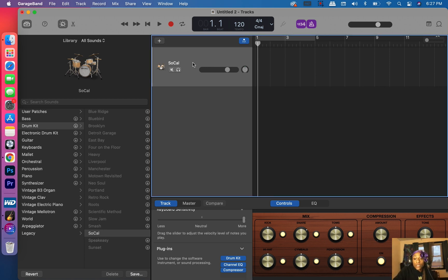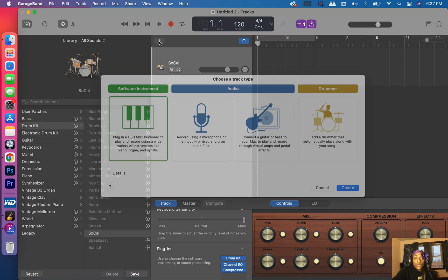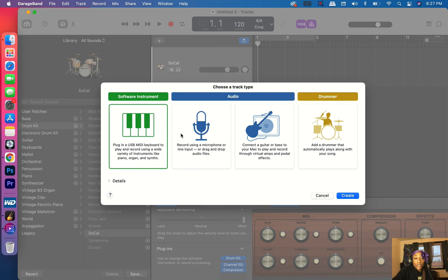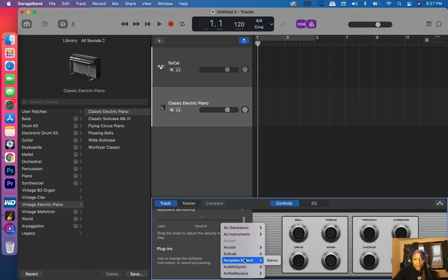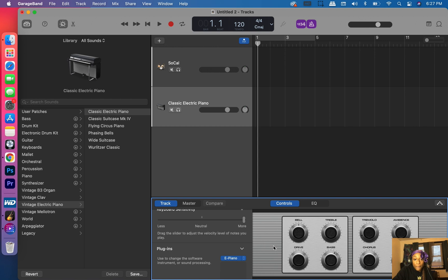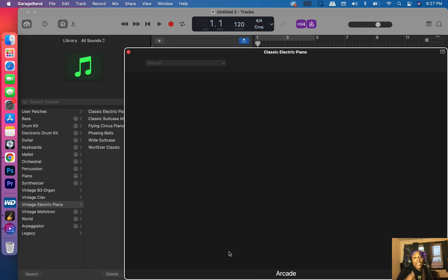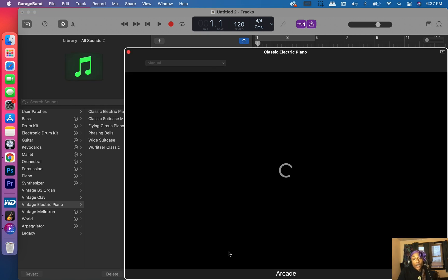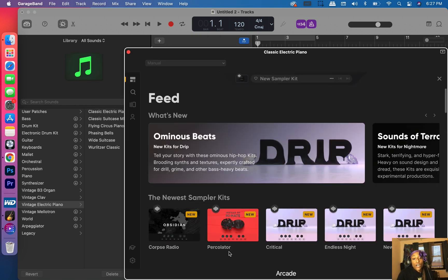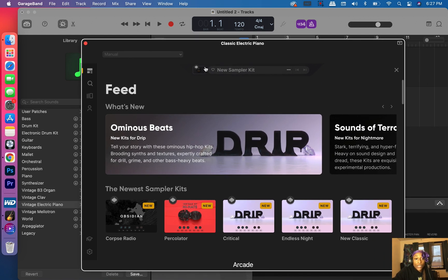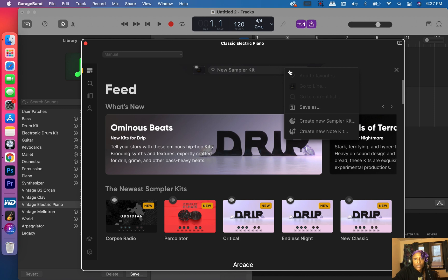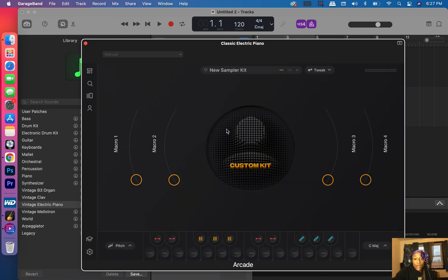So what we're going to do is go to this plus sign and you're going to hit software instrument, create, and then here where it says plug-ins, we're going to go to arcade and stereo. And if your AU instruments are not pulling up when you try that, check out my video up there and the cards. Then we're going to go to here, these three dots, and we're going to go to create a new sampler kit. And then we got a new sampler kit.